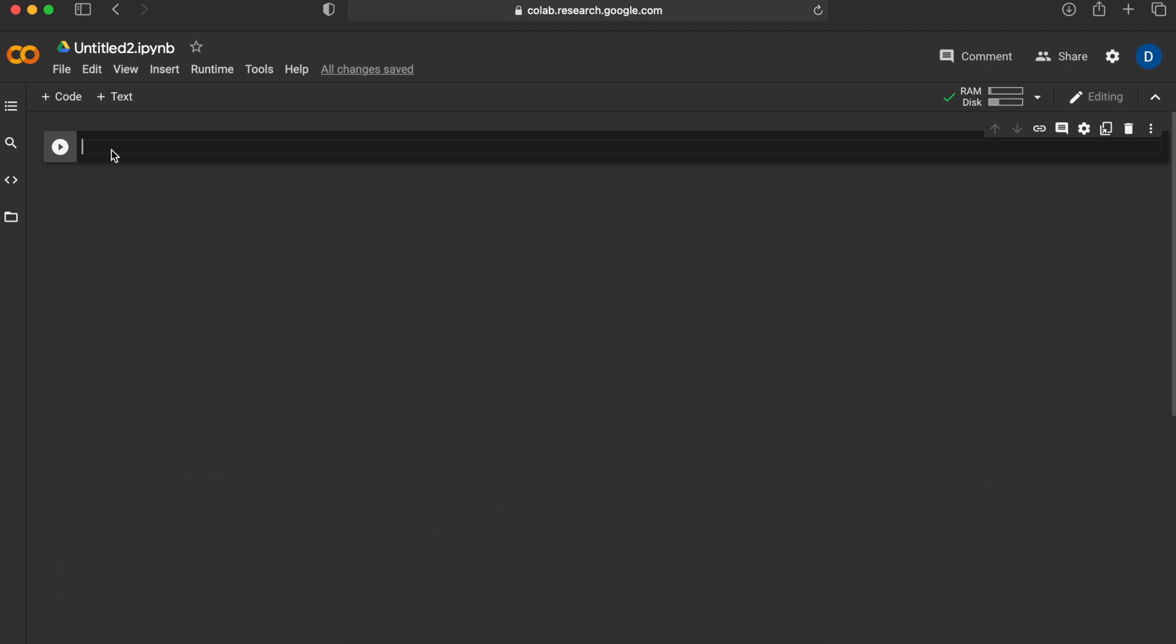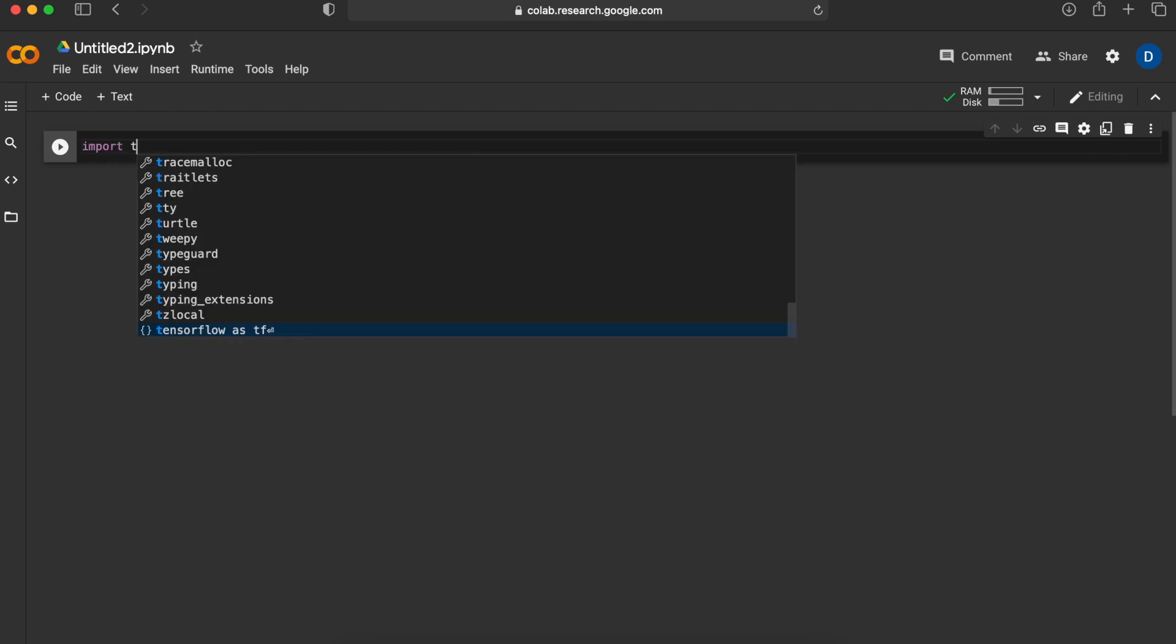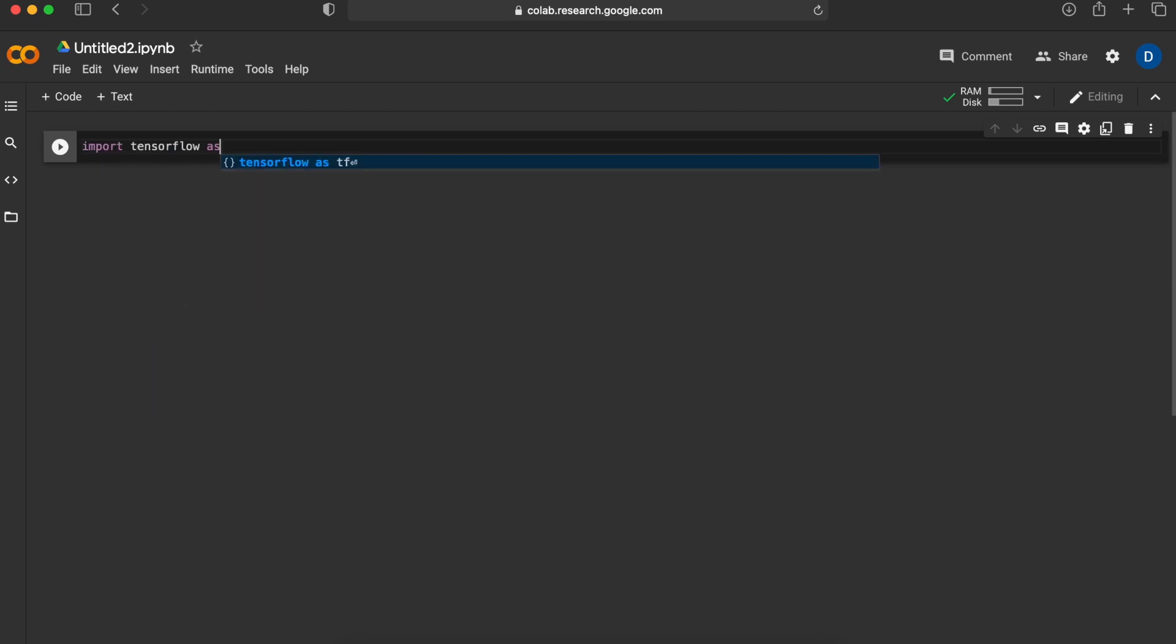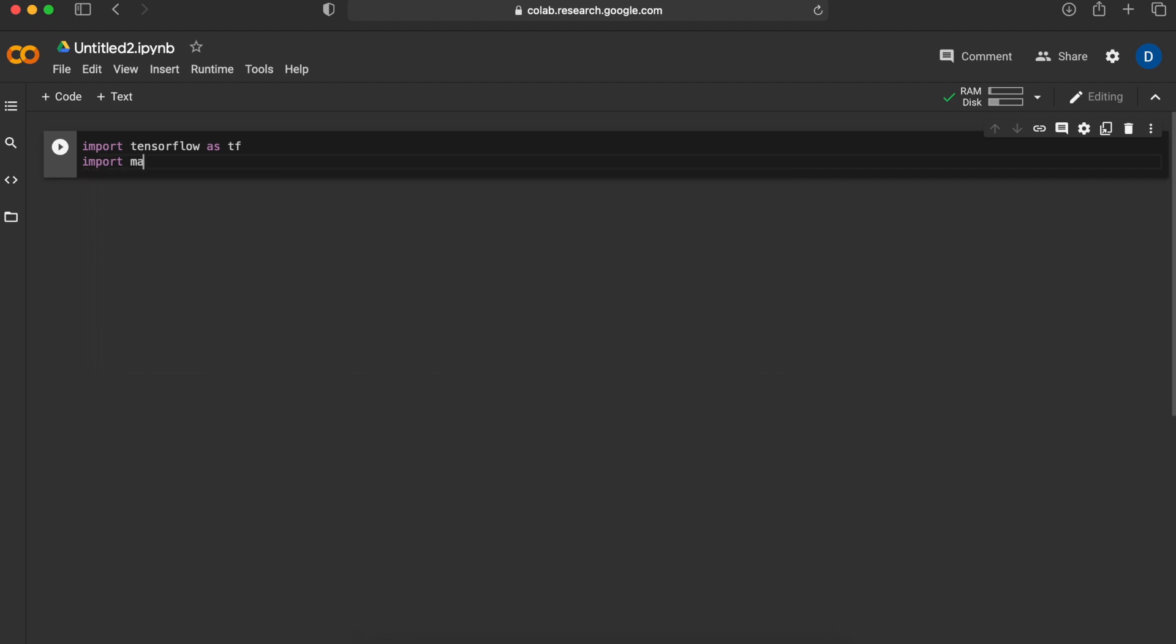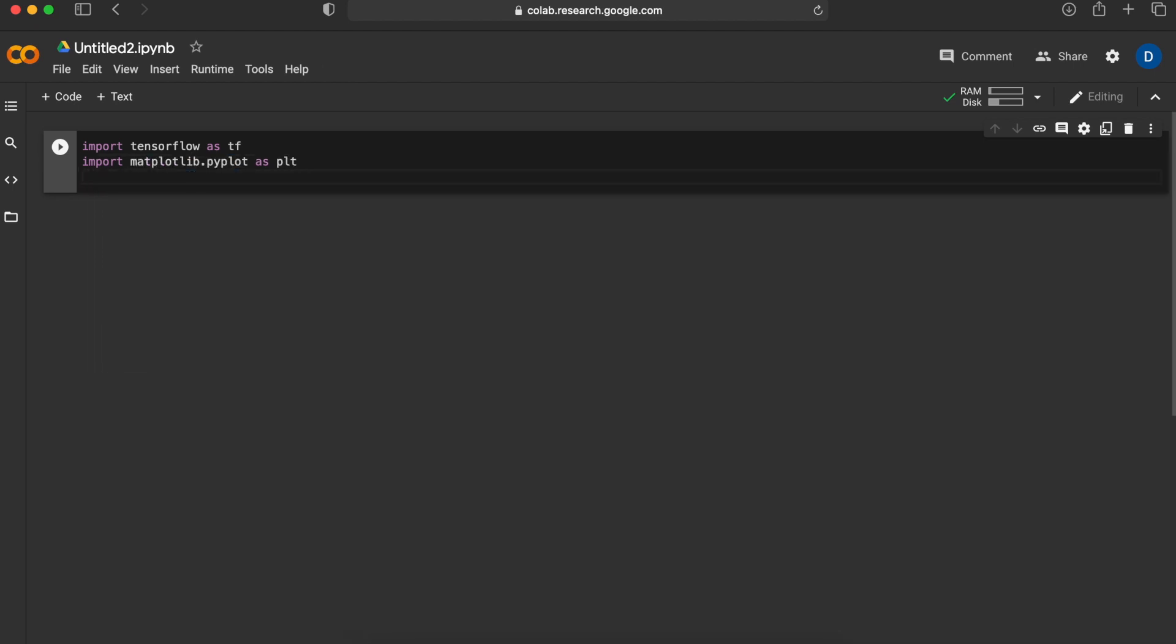Let's start by importing the necessary libraries which are TensorFlow and Matplotlib. We will import TensorFlow as tf because it's easier to use this way. We will also use Matplotlib to visualize the data we have really easily.